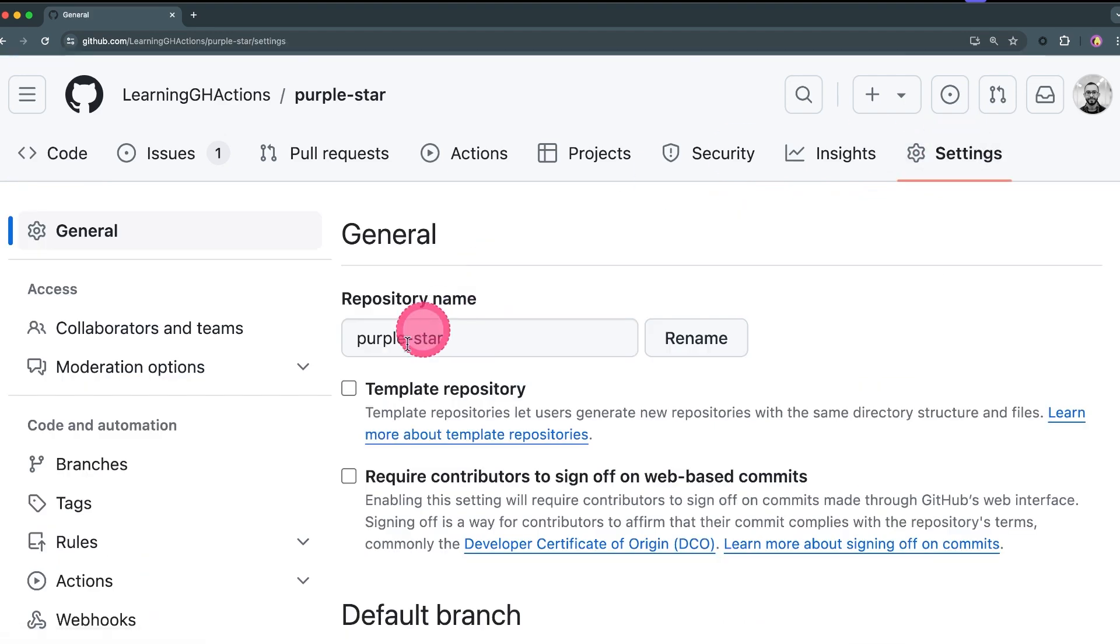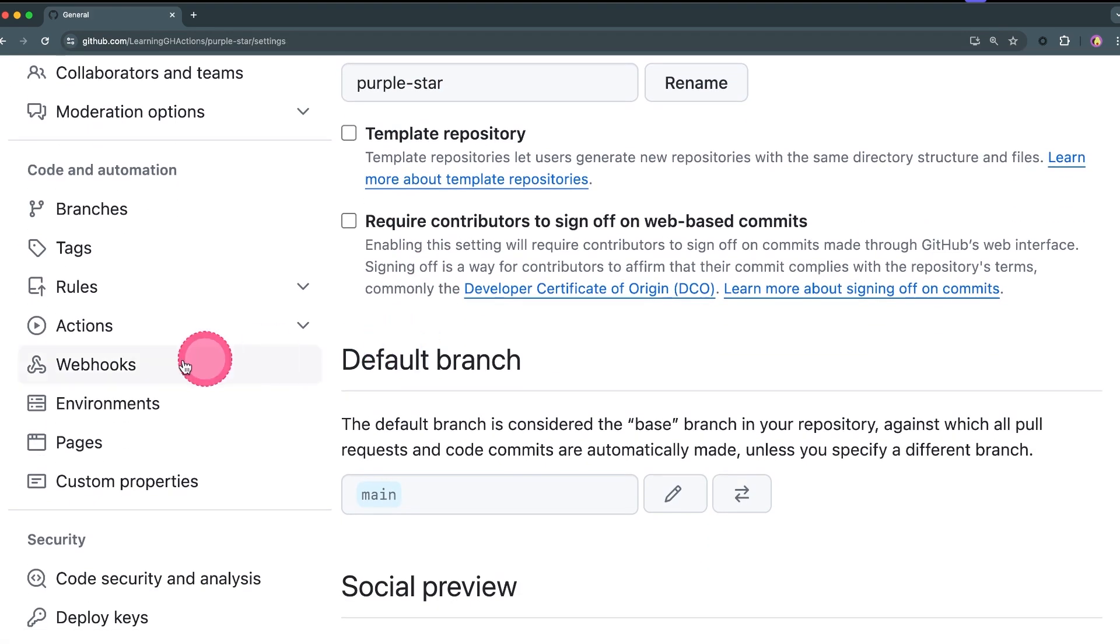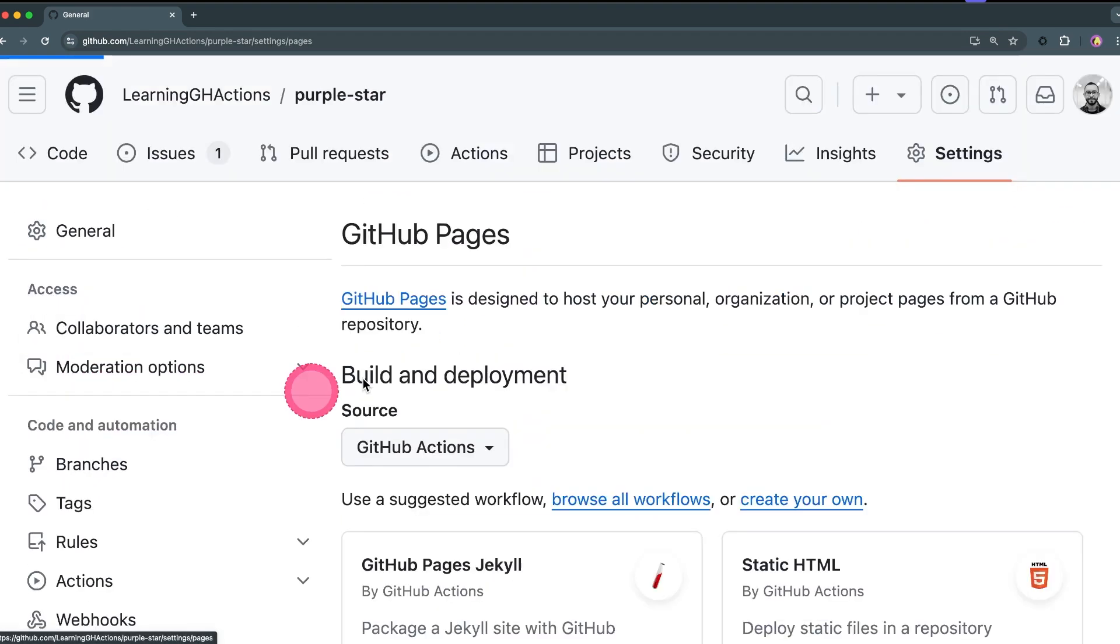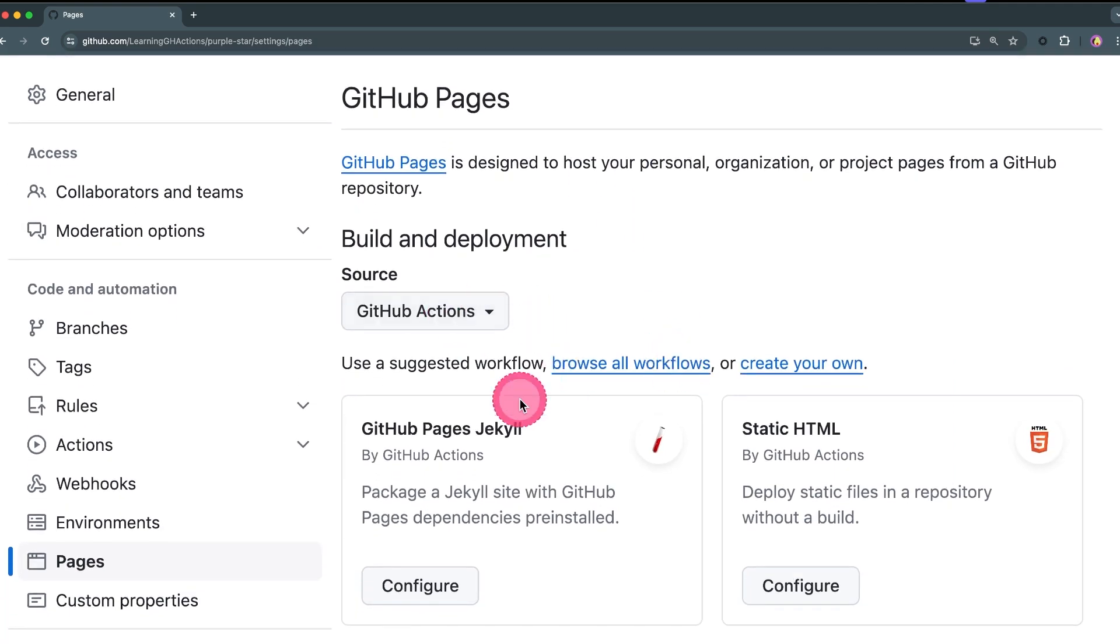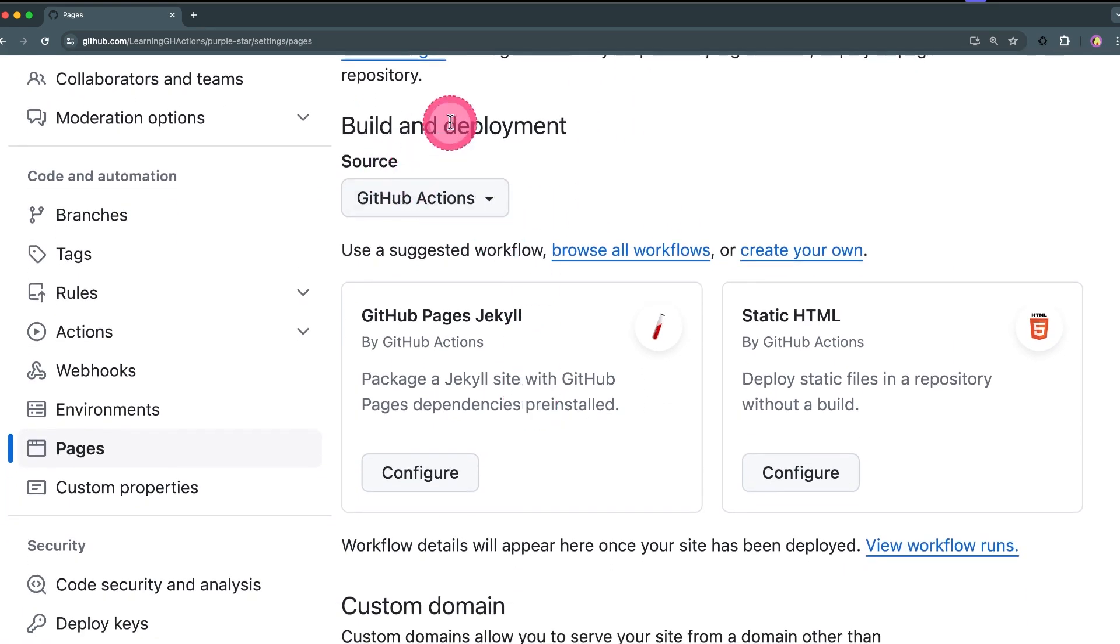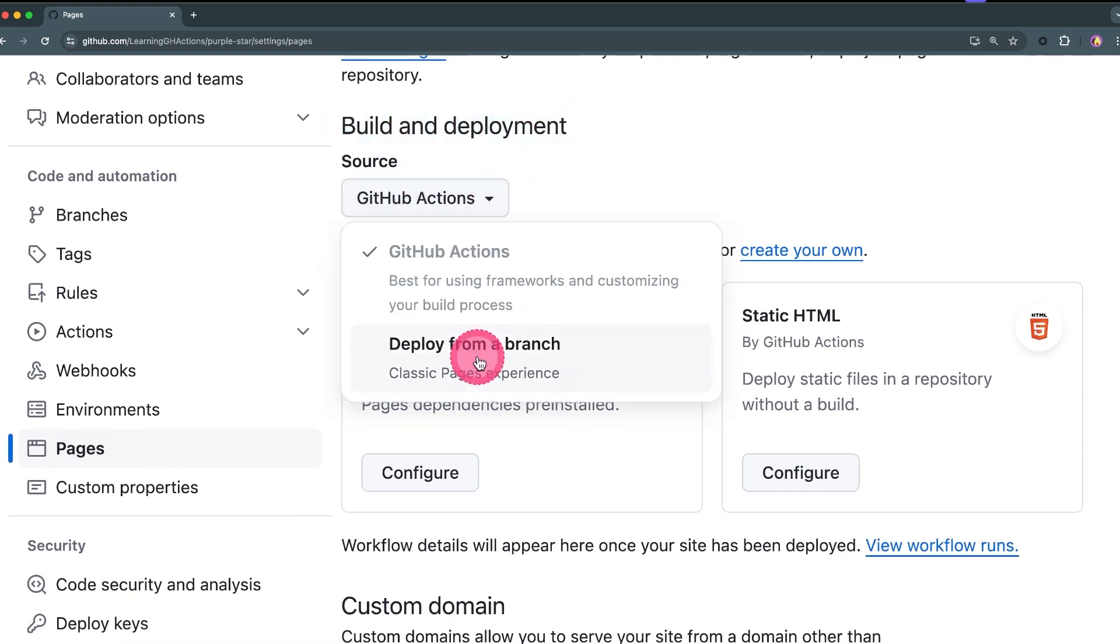And then scroll down, let's click on Pages on the left-hand side, and then you will notice here that I have this page where the build and deployment section is going to ask me what my source should be.